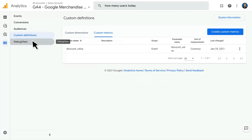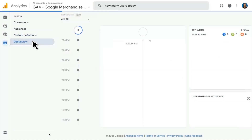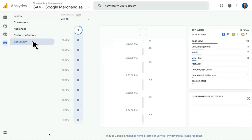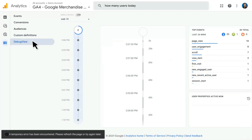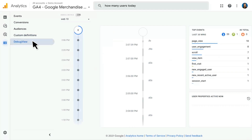Finally, we have Debug View, which shows you a real-time view of data coming in that is set to debug mode, so that you can look as a developer at how these events are coming in and make sure that the data is showing up the way you wanted to see it before you push that data to production.